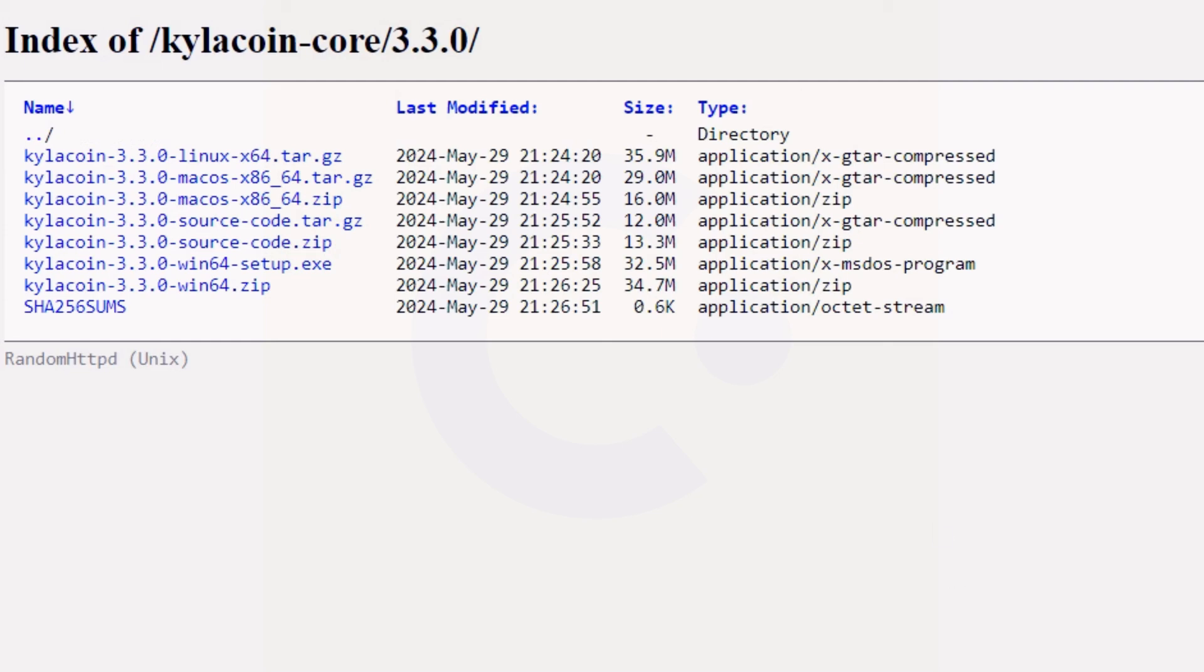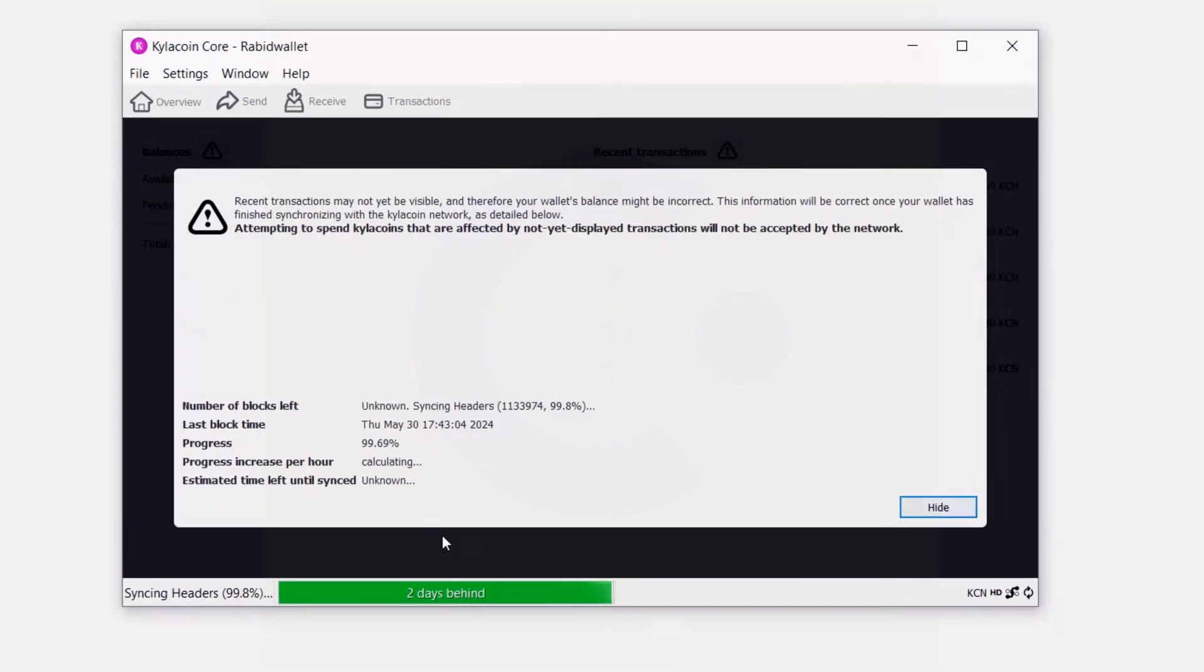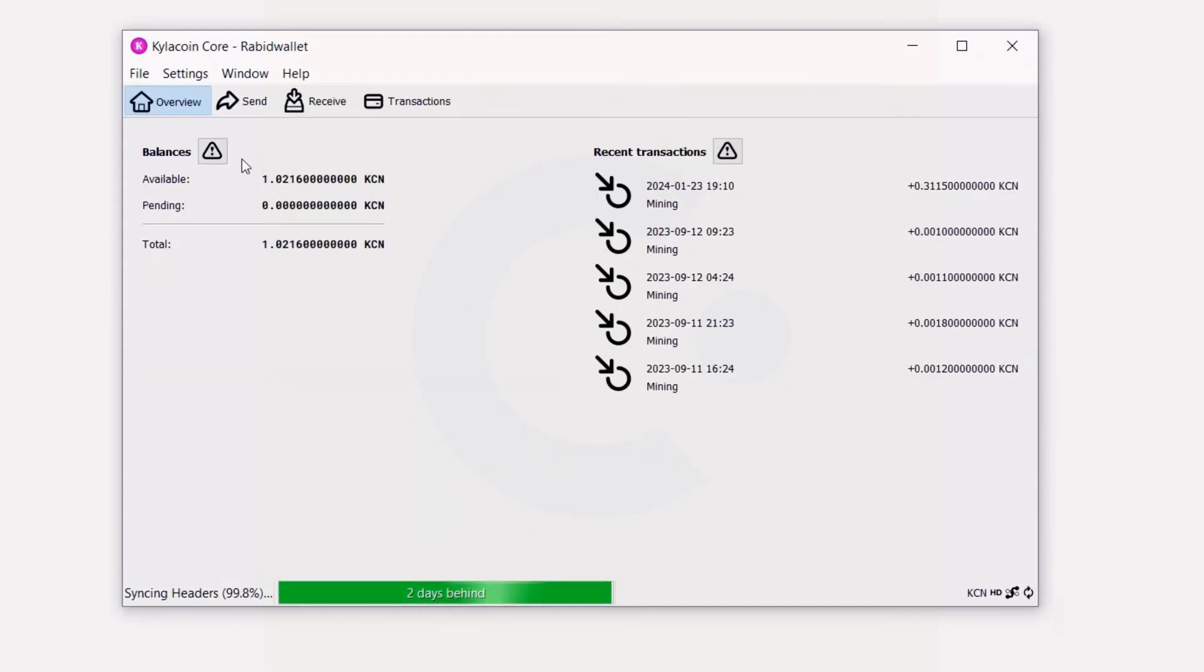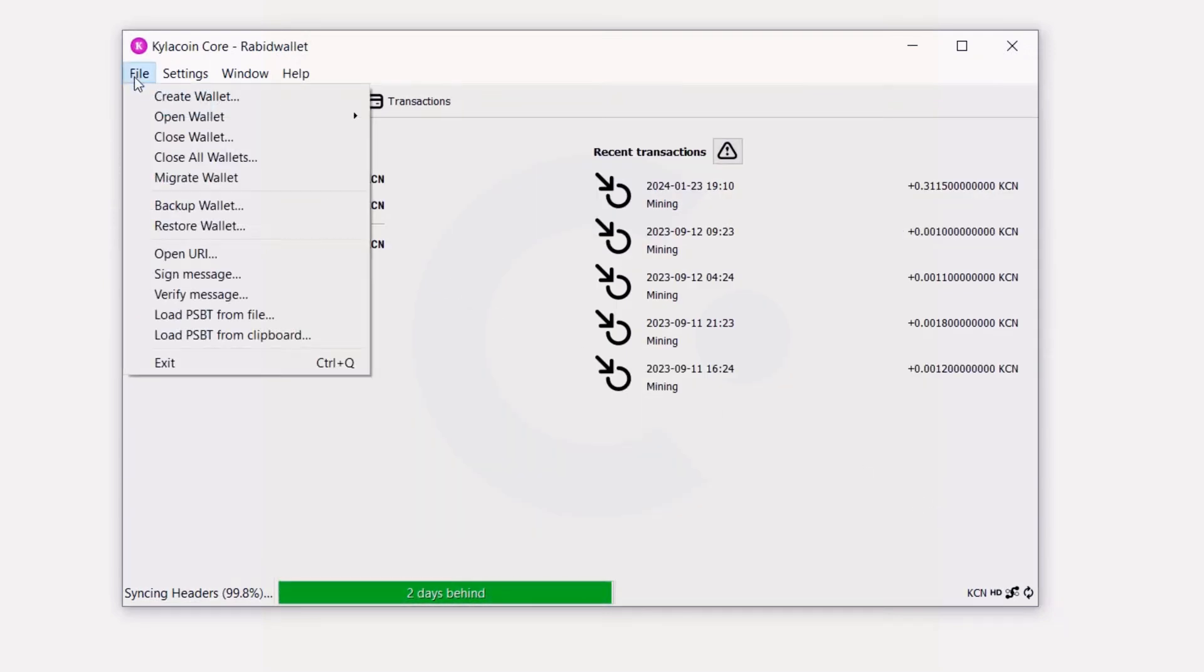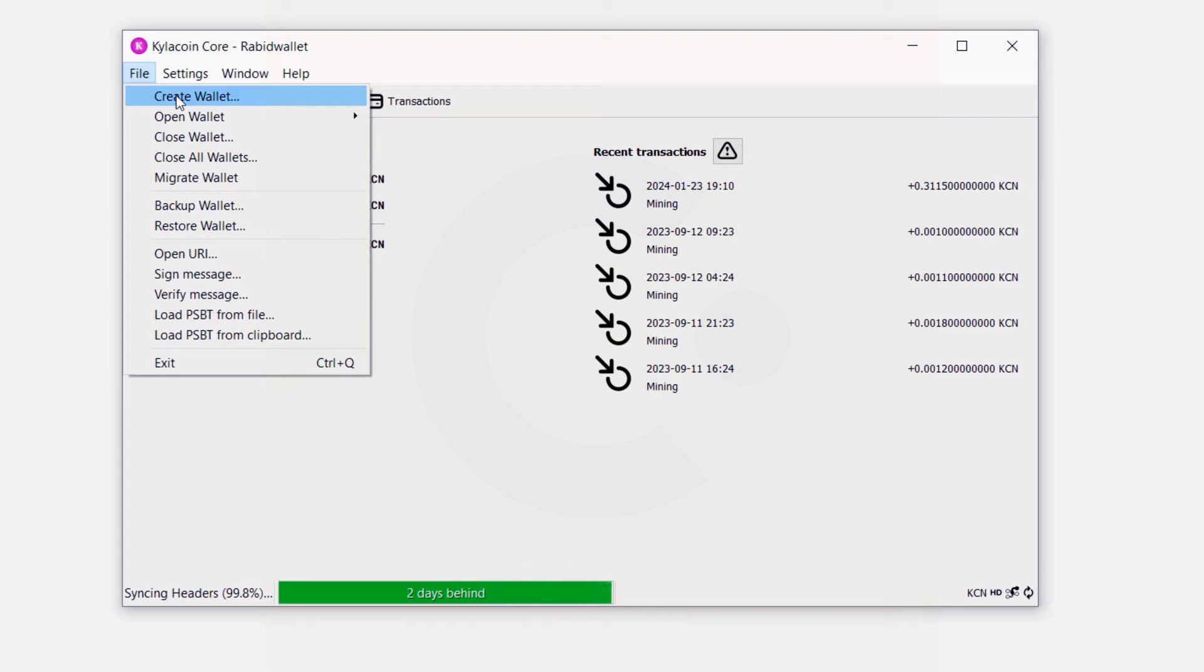Once you get it downloaded and synced up, you're going to see this. At first you can go to the hide button here, go into file, and create your wallet. It will make a wallet.dat file. Make sure you do save that, as that is your backup for any type of core wallet.